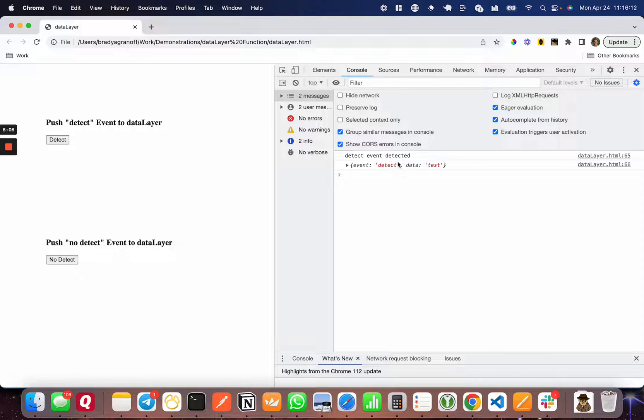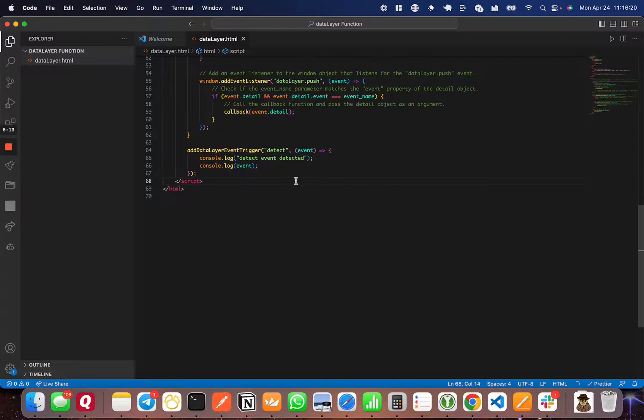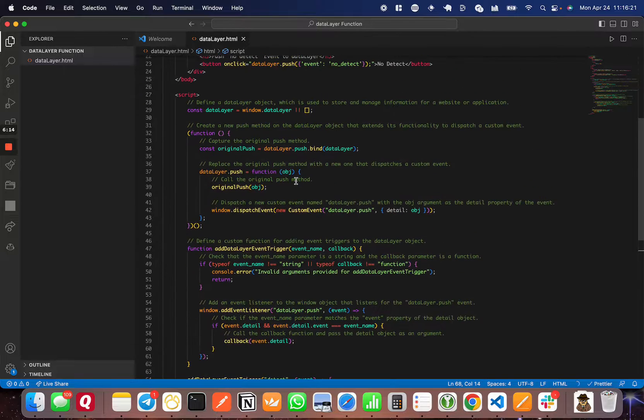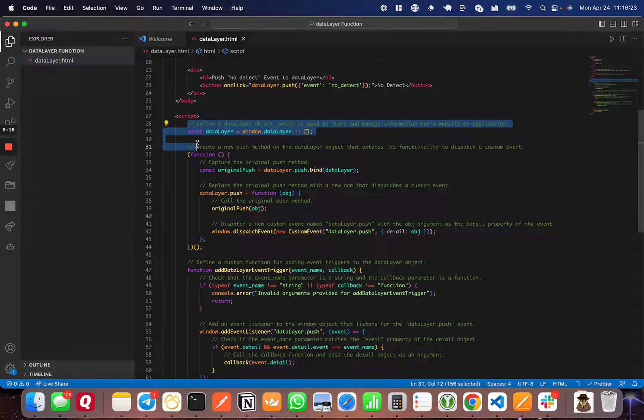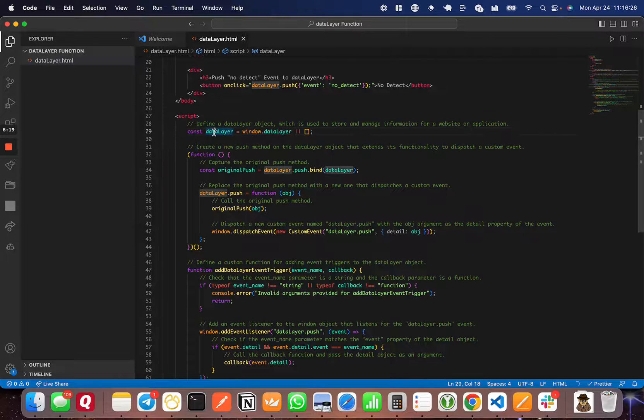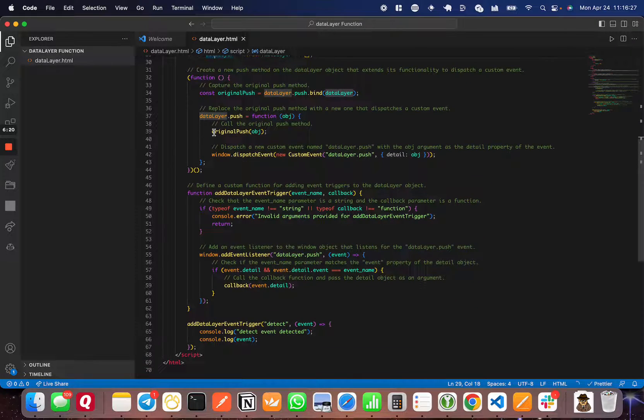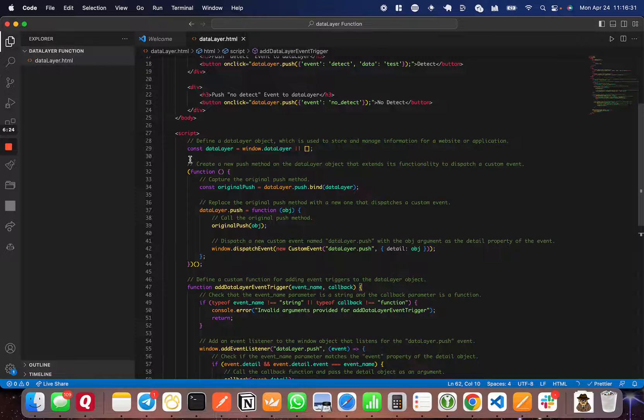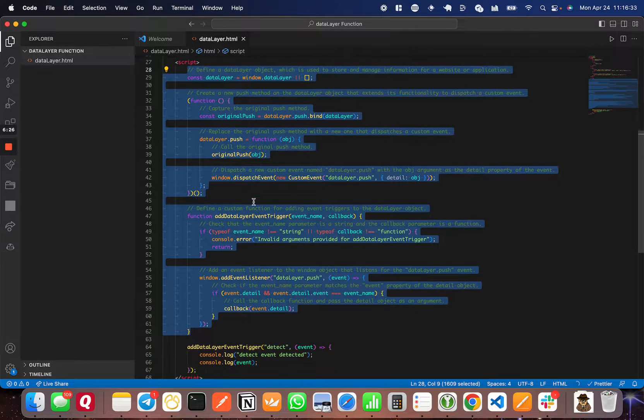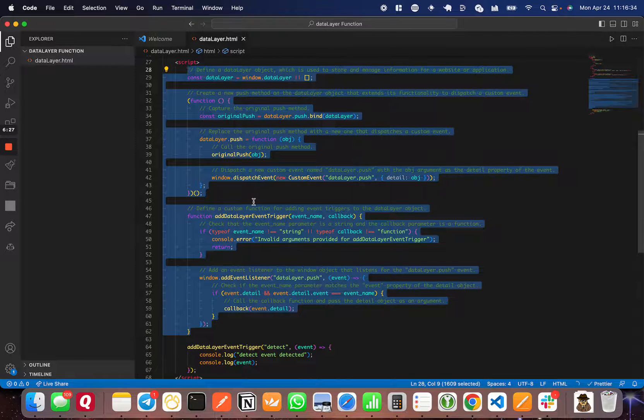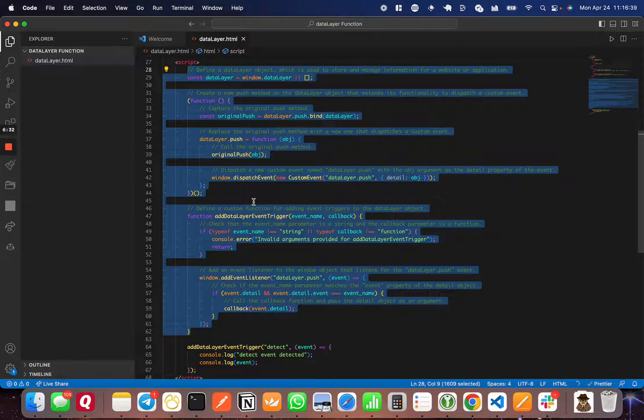I hope this video helped. If it did, please leave a like, subscribe, and head down to the GitHub link in the comments. If you want to copy the function, it will be down there. I would urge you to copy all of this—if you're going to copy and paste the function, copy from this line down to here, including this entire function as well. All this needs to be in your JavaScript for it to work properly. Again, hope this video helped. If it did, leave a like, subscribe, and I'll catch you in the next one.